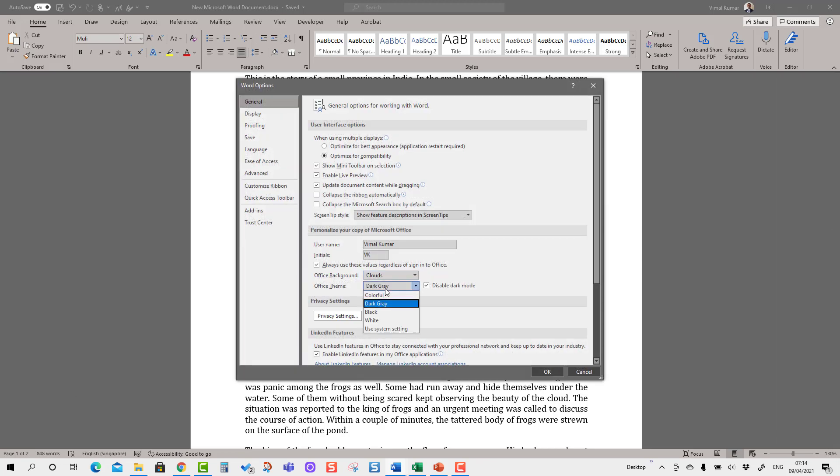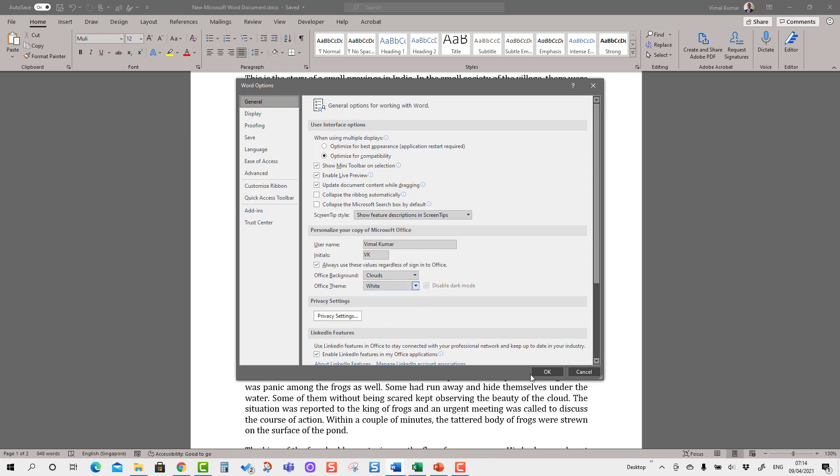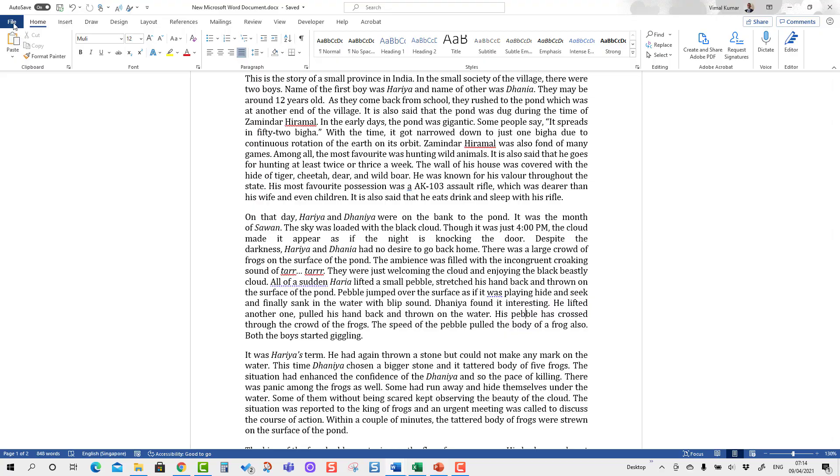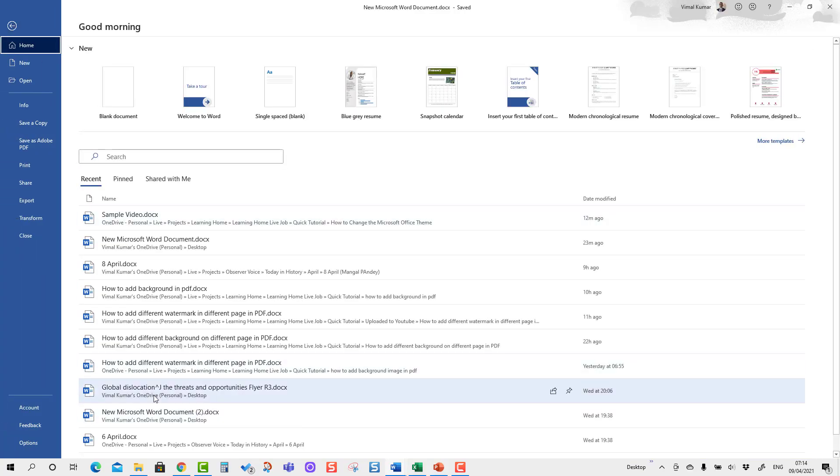Going to the Options one more time, I'm going to apply Clouds and I'm going to apply White. I'm going to press OK. You will see the cloud kind of background here and you will see the white background.